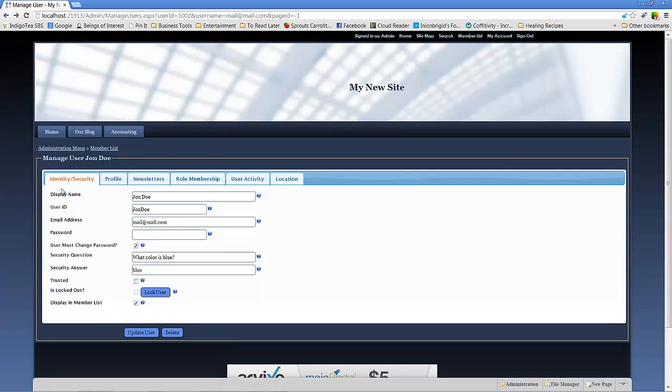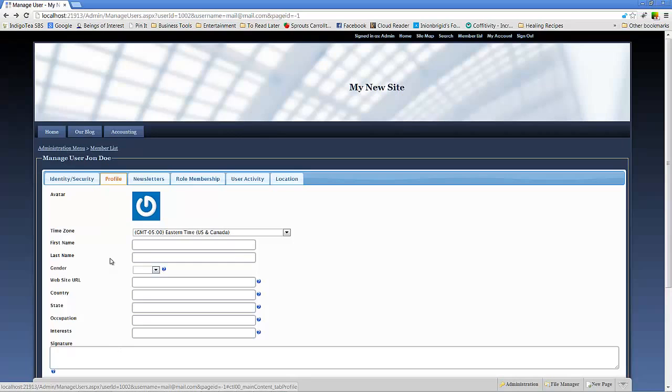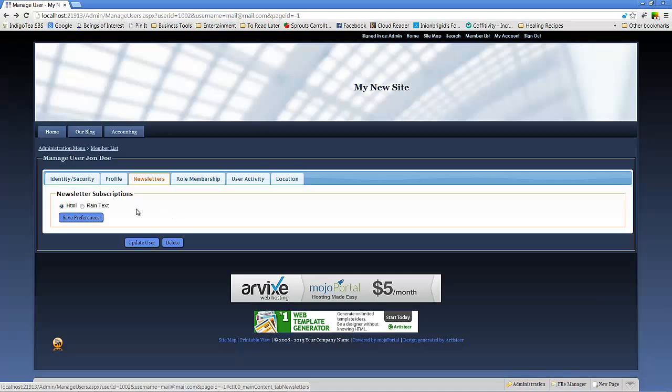As you can see, profile, various content. It is possible to add new fields and such through the config file in MojoPortal, but we'll cover that a different day. Newsletters. If you've got newsletters set up for your website, you can choose from one of those newsletters whether or not this particular user should receive any of them and whether they should receive them as HTML or plain text.